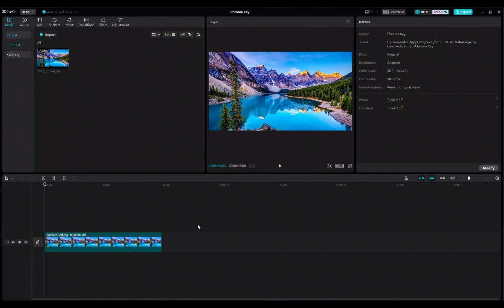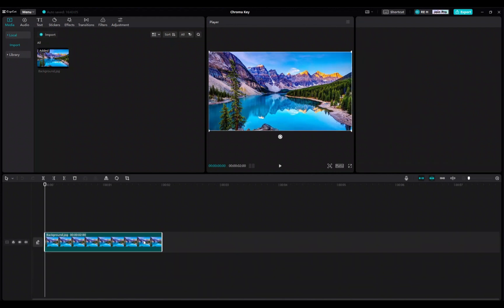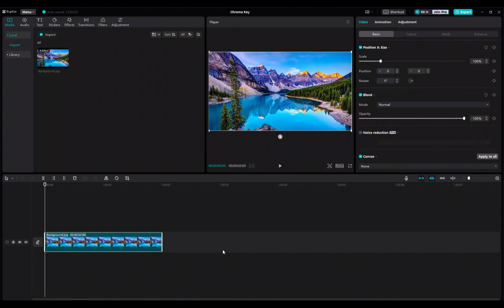In order to add a keyframe, click on the media in the timeline that you would like to add keyframes to. Then at the top right of the screen beneath the video and basic tabs, there will be a position and size dropdown menu. Now if you look a little to the right, you'll see a little diamond. This is where we add keyframes.